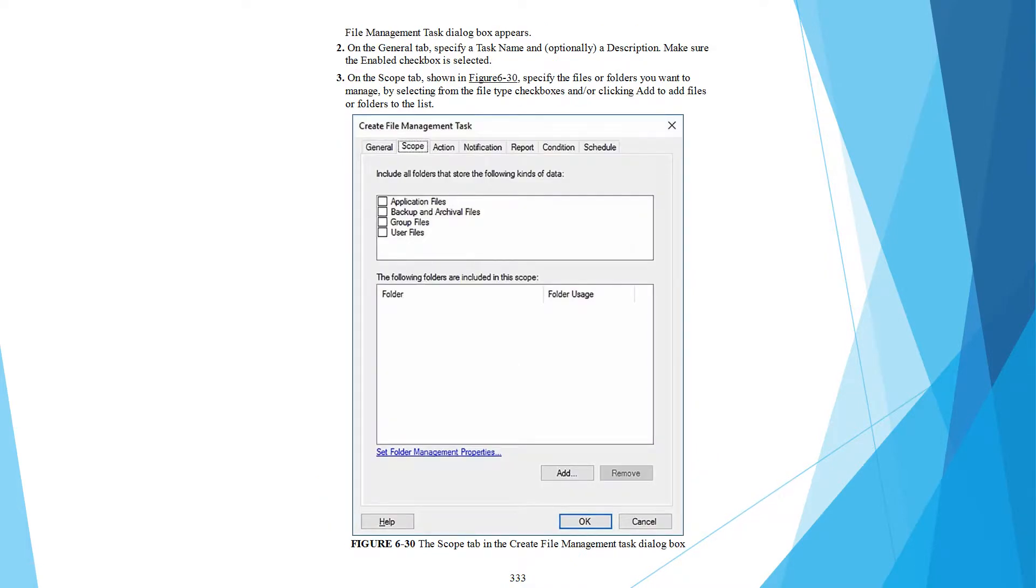The File Management Task dialog box appears. On the General tab, specify your task name and optionally a description. Make sure that the Enabled checkbox is selected. On the Scope tab, specify the files or folders you want to manage by selecting